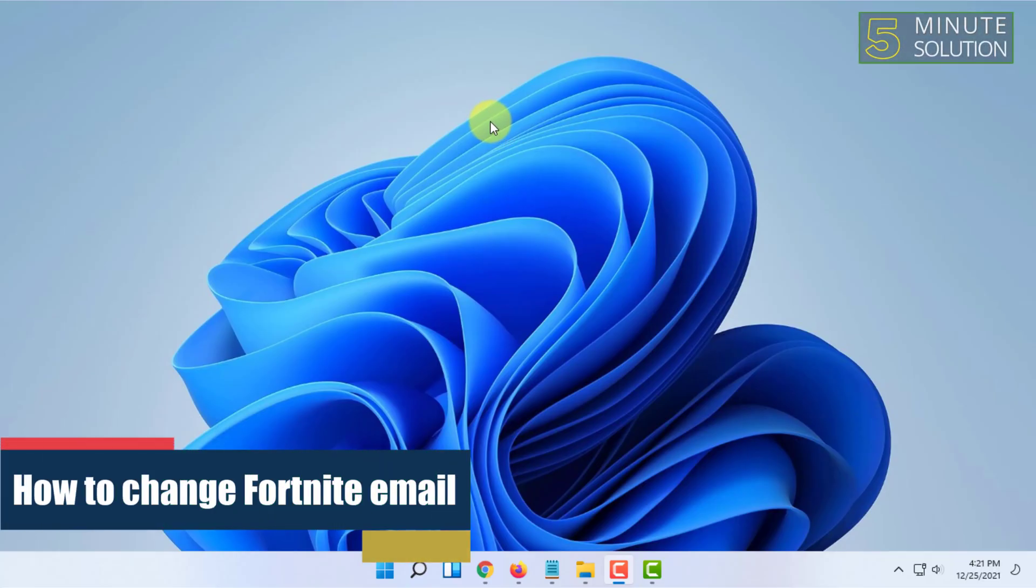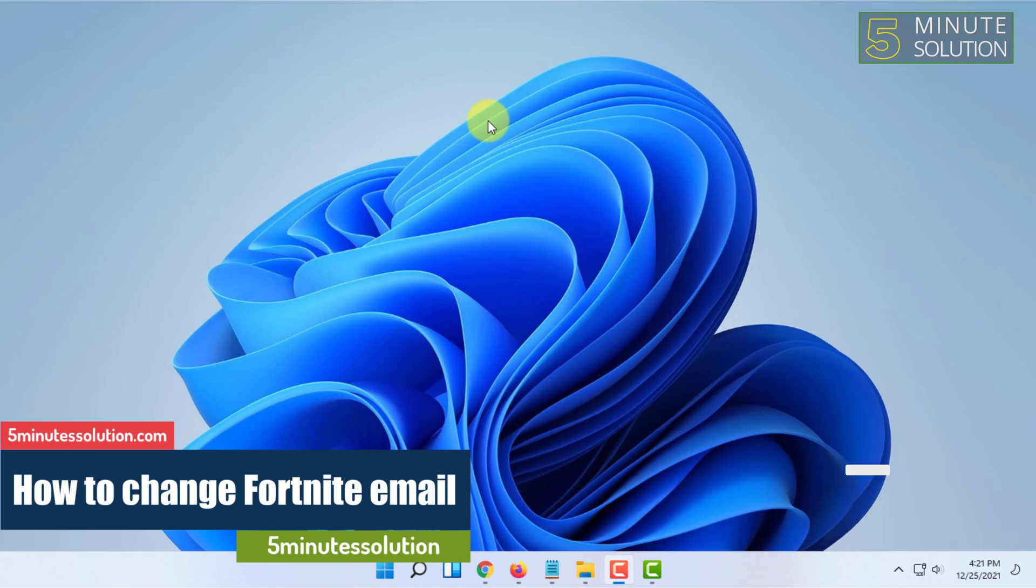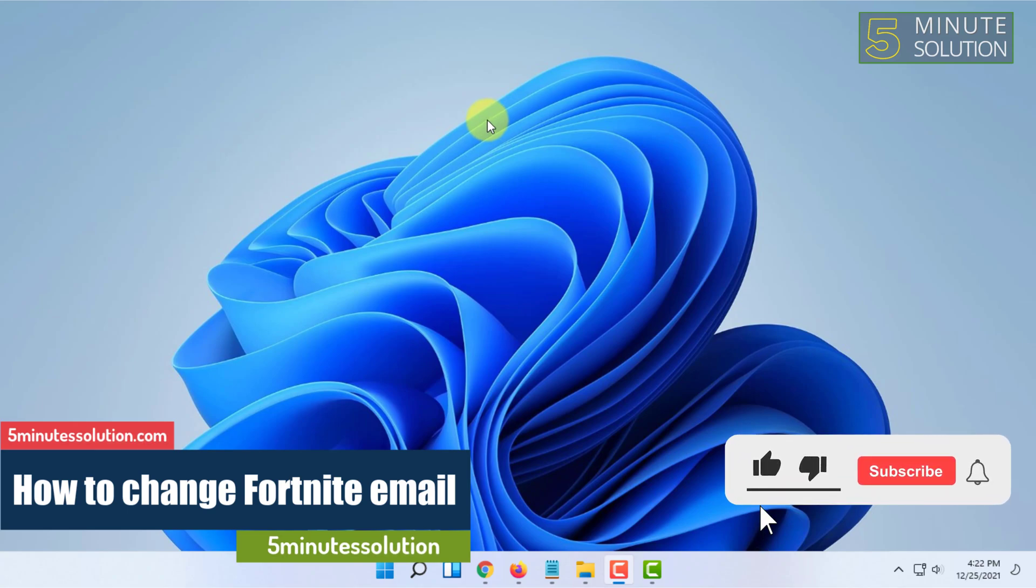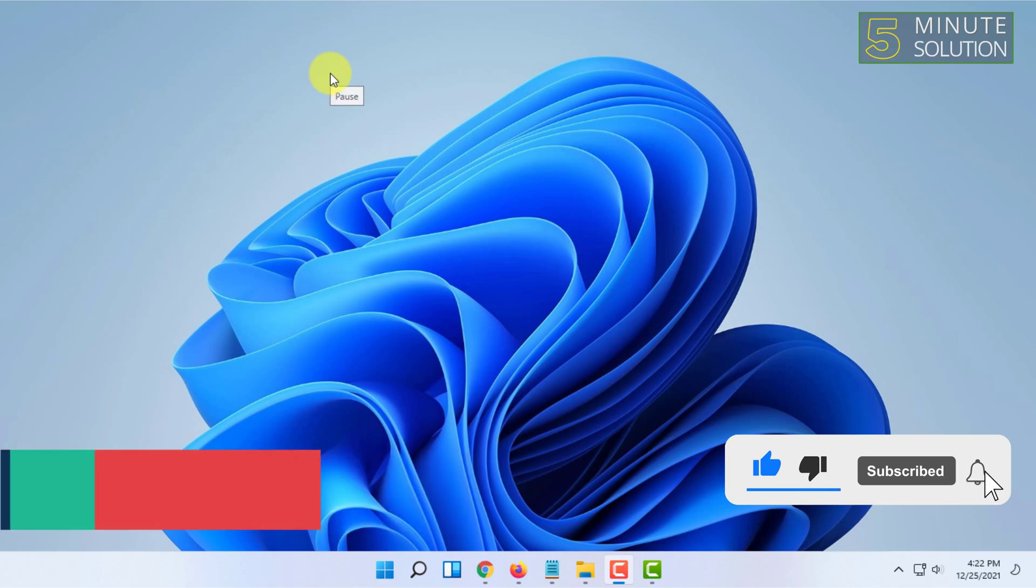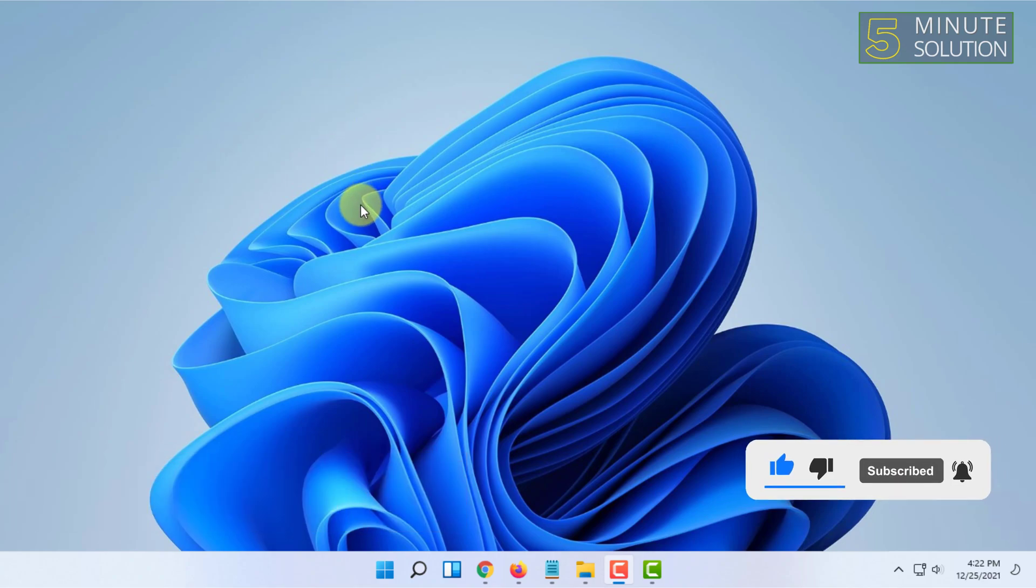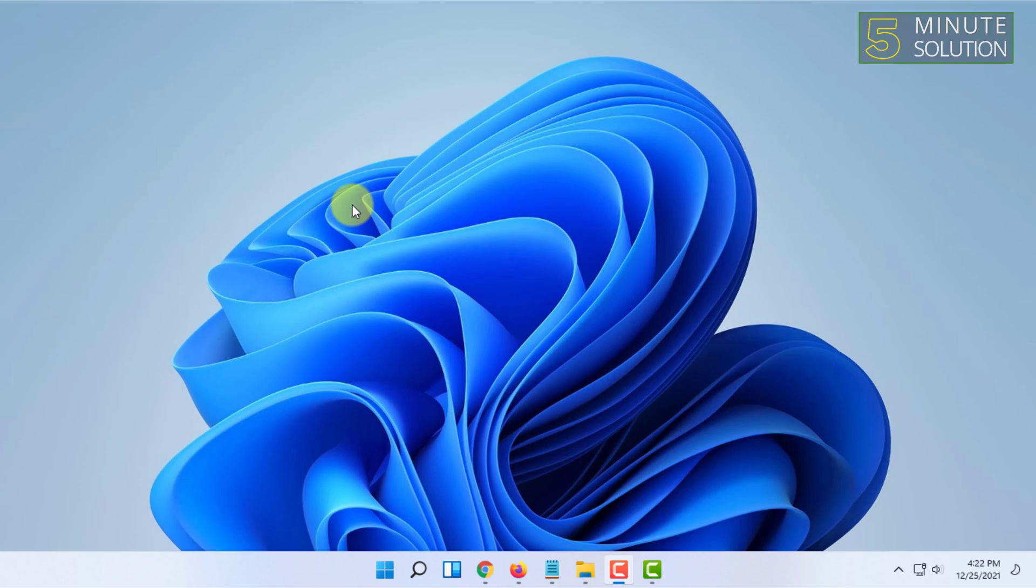Hello and welcome to 5 Minute Solution channel. In this video I'm going to show you how you can change your Fortnite email account. For that, you have to basically change Epic Games email because Fortnite uses Epic Games email and Fortnite is made by Epic Games.